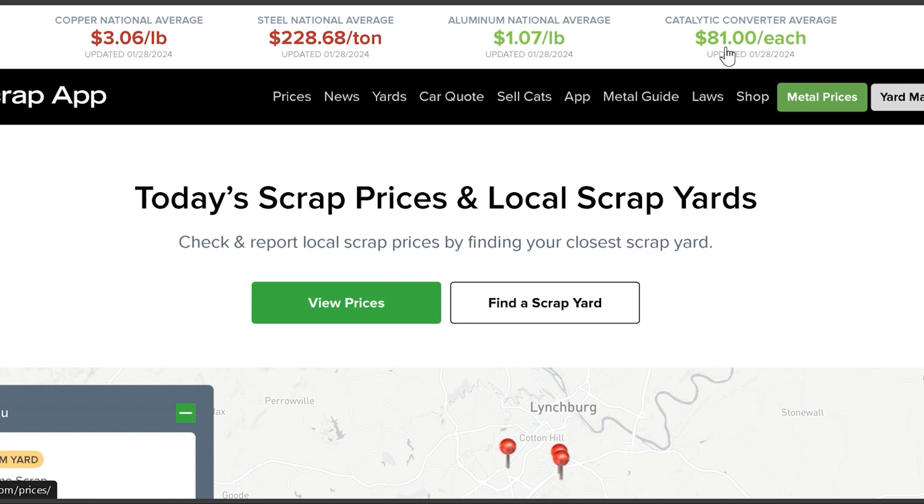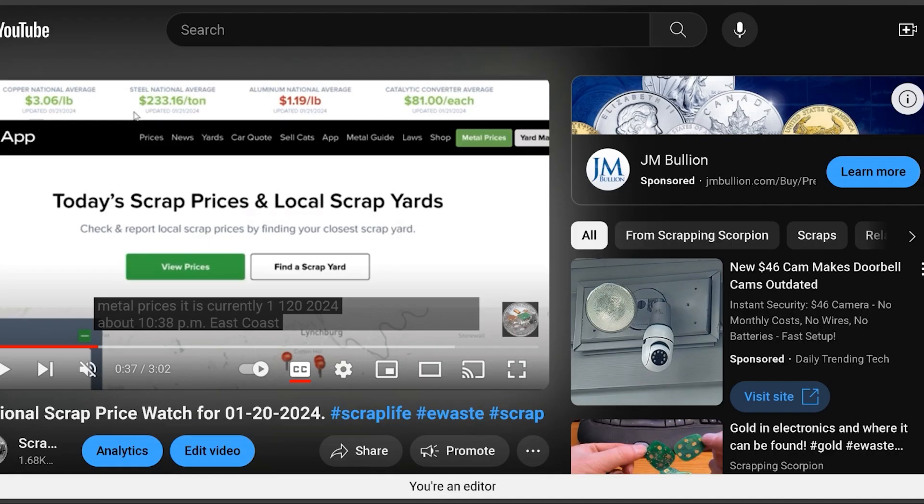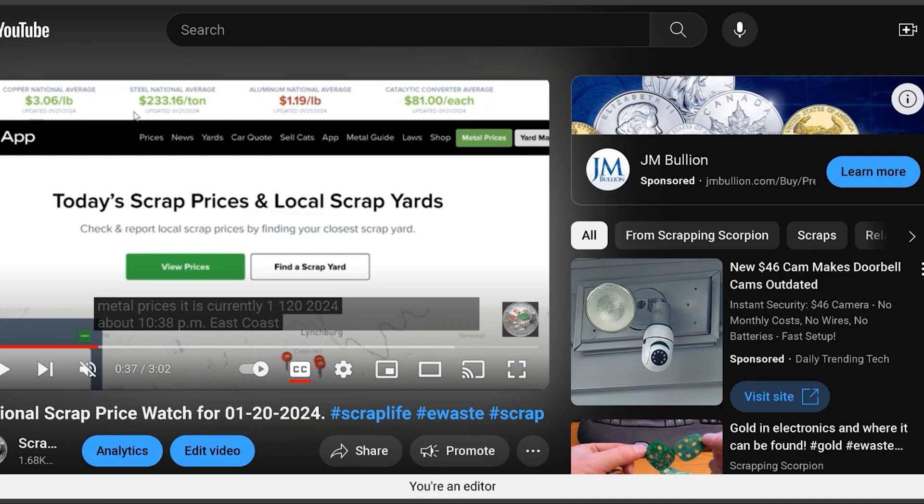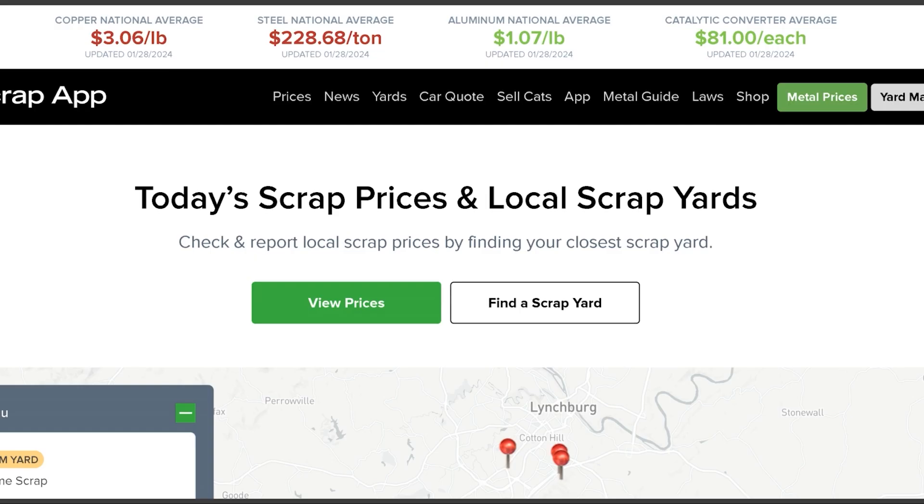Cadillac converters $81 each, and it normally runs about the same. So I had a bunch of people say what's the deal on aluminum, and I don't know.